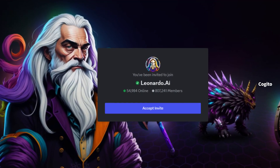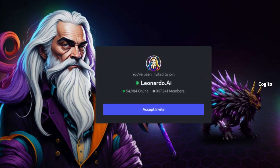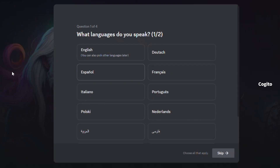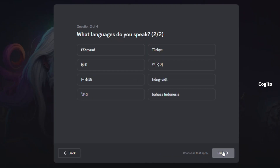Once you are redirected to this page, click 'Accept Invite' and complete the basic details, just like I'm doing on the screen.